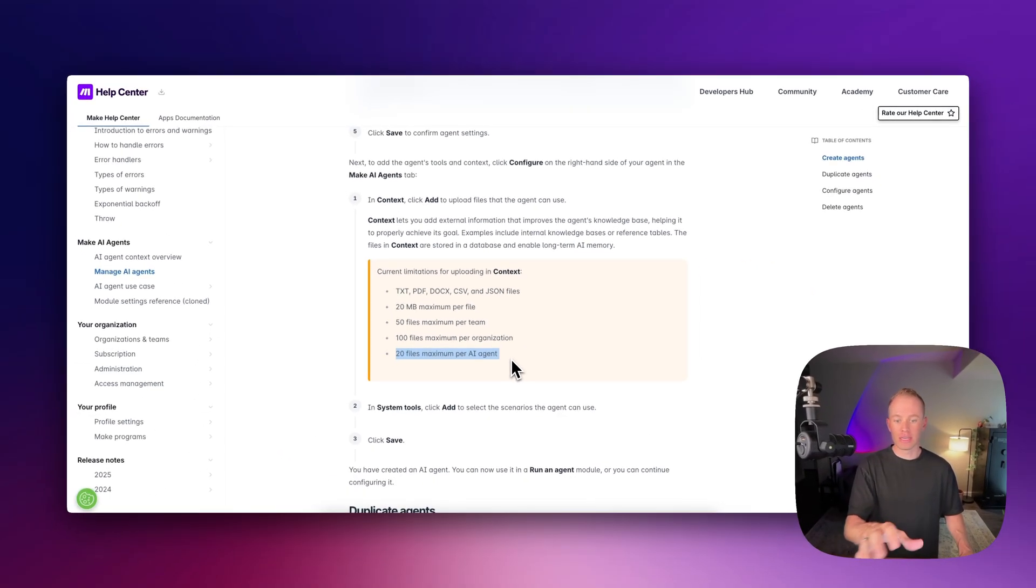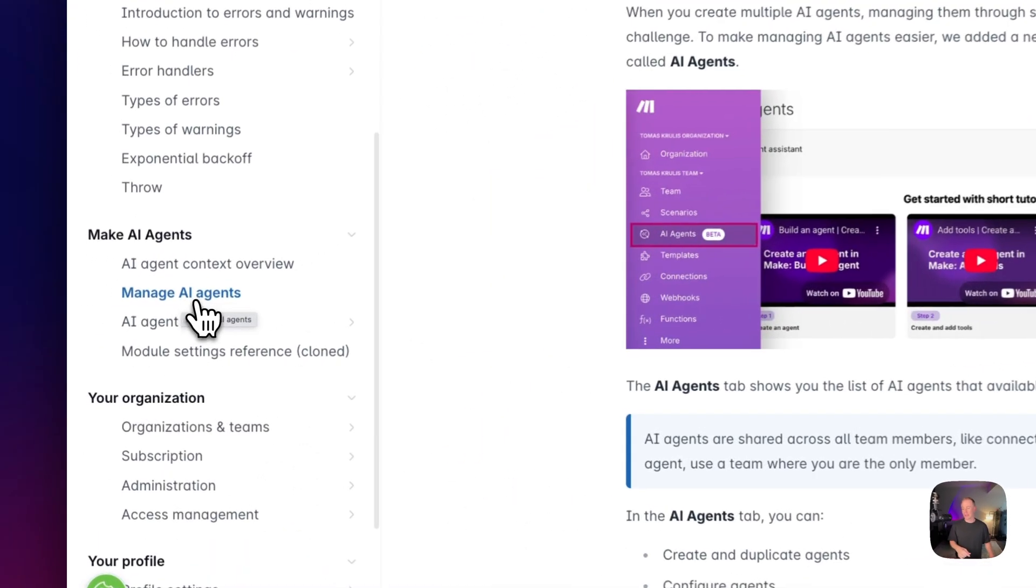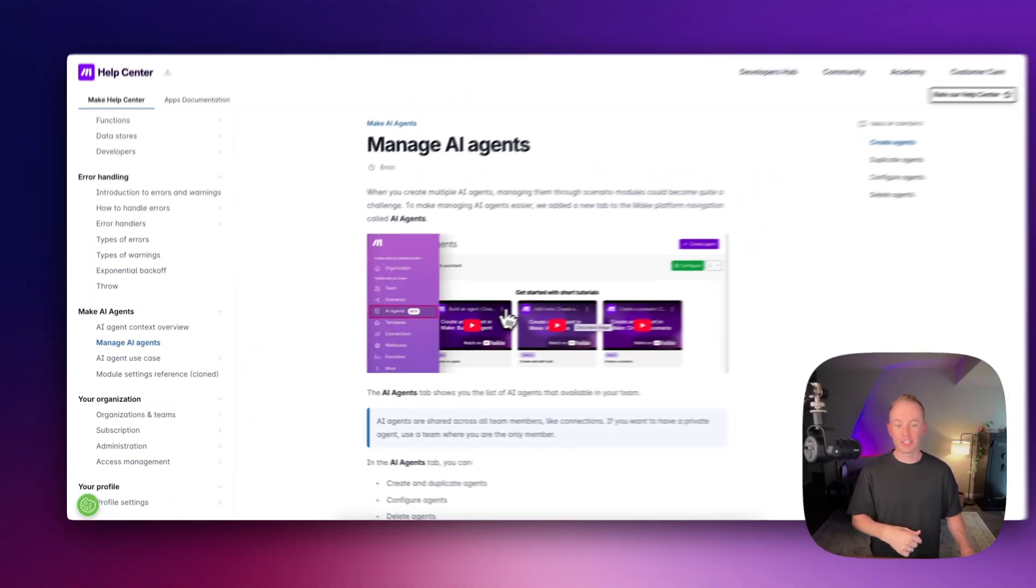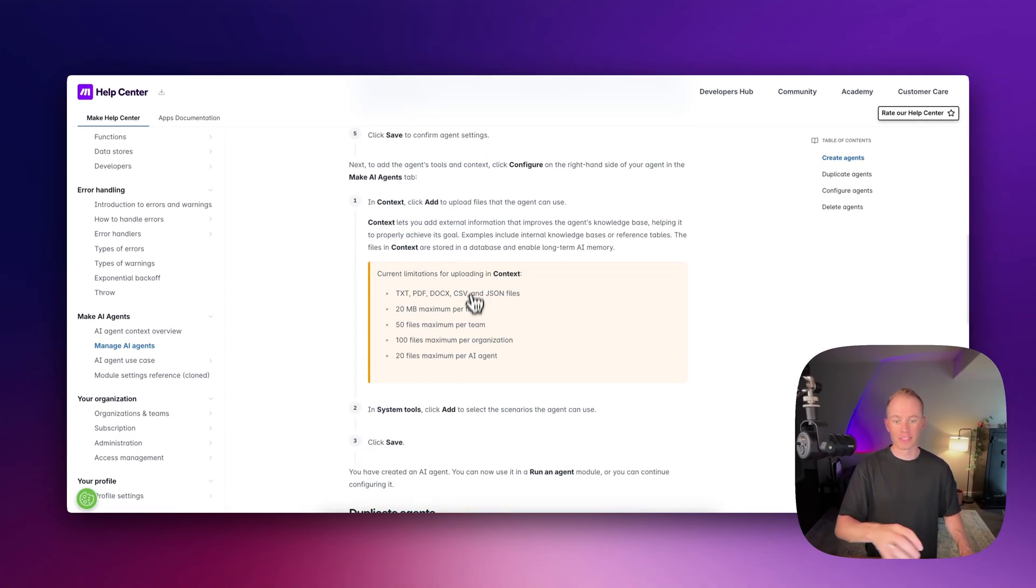So you'll just want to make sure you keep that in mind. If you need this information in the future, you can go to your AI agent configuration window and then click on documentation. On the left-hand side, click manage AI agents and then scroll down a bit till you find the context section.